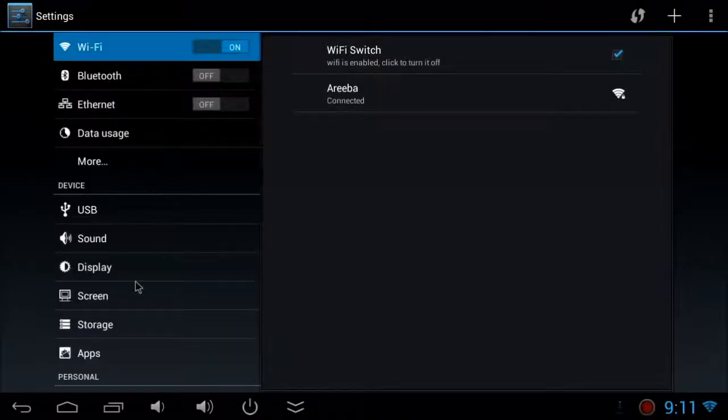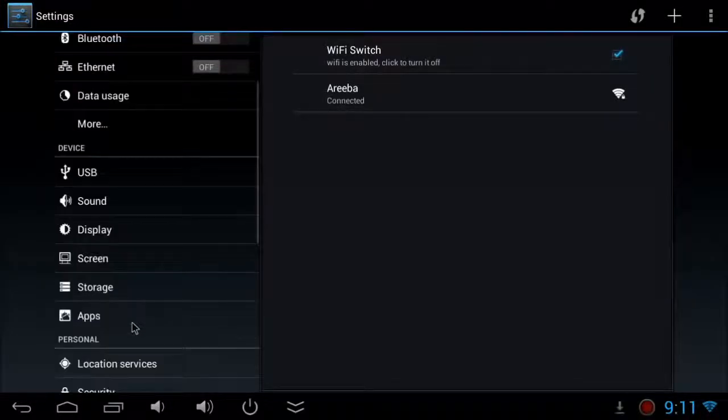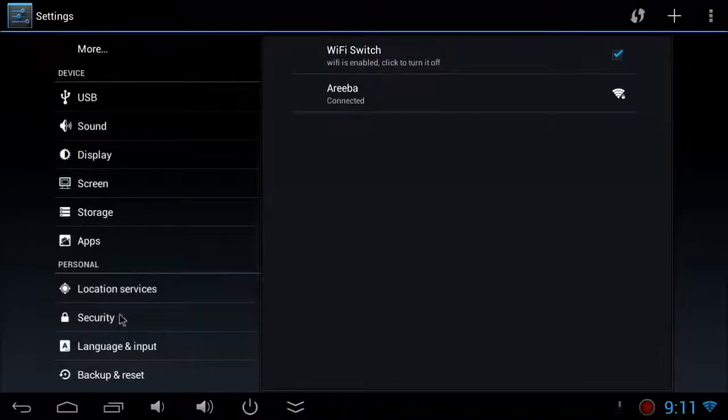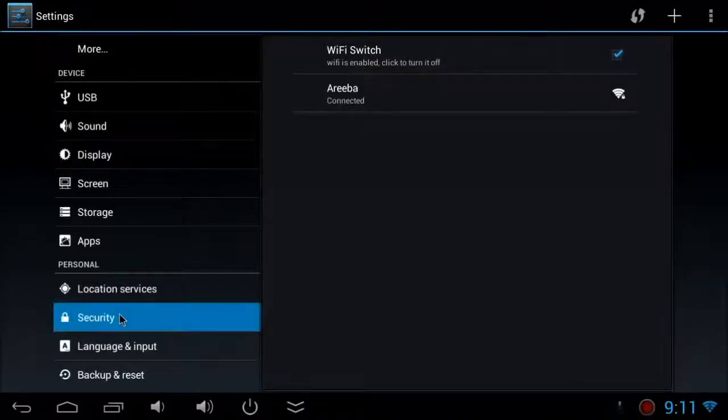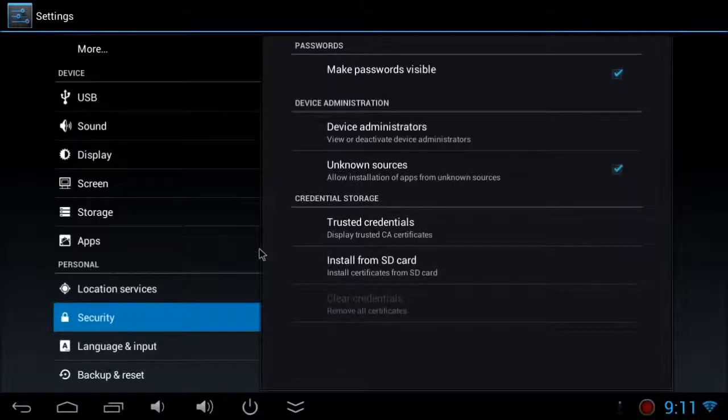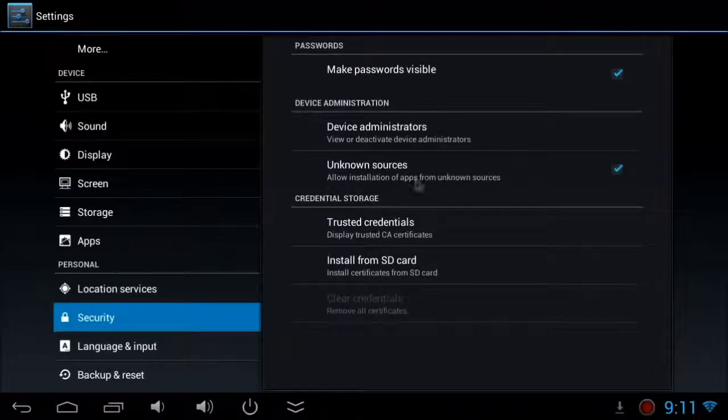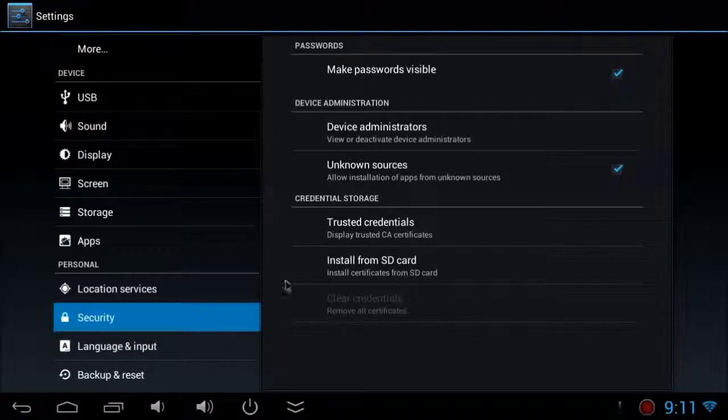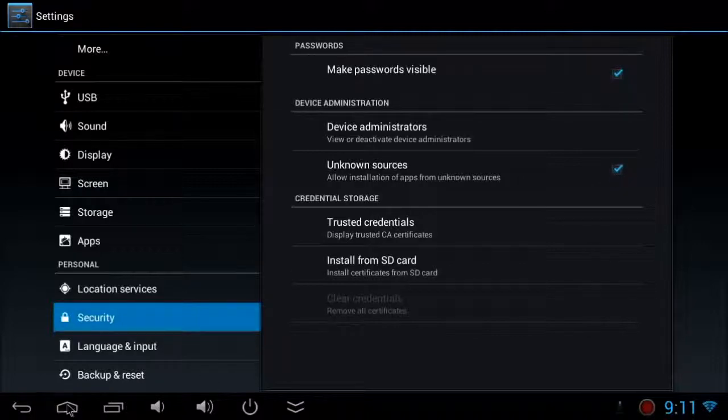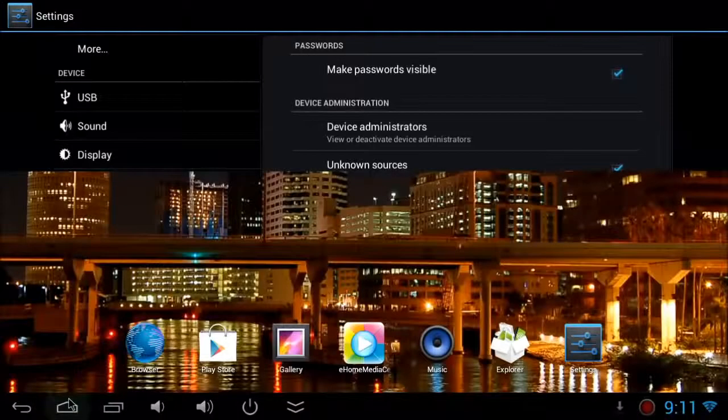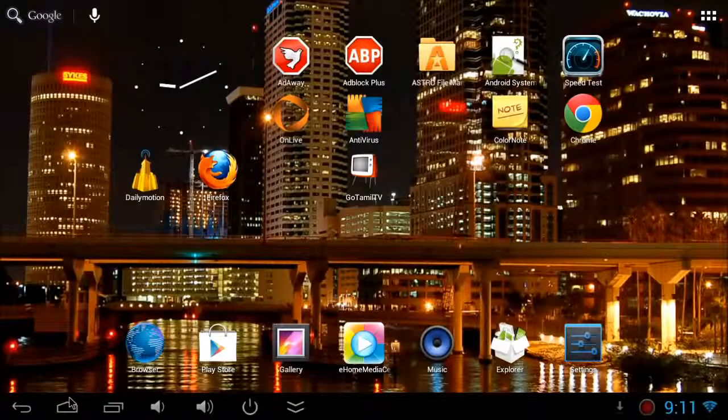Now you can see downloads. While the download is going on, you can go and do some settings. Go to security settings and make sure you tick unknown sources. Then you can download and install from unknown sources.